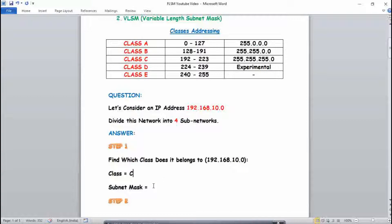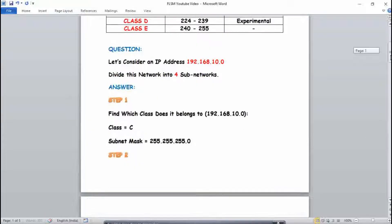Since it belongs to Class C, you should remember the subnet mask of Class C, which is 255.255.255.0. Now that we have the subnet mask for Class C, Step 1 is completed.